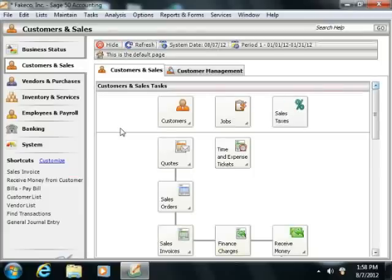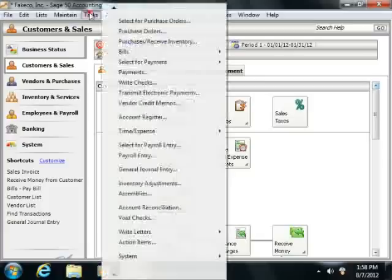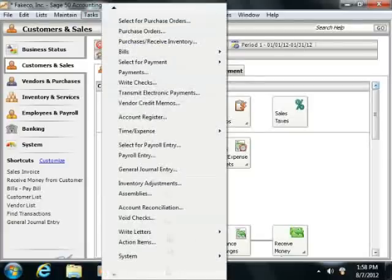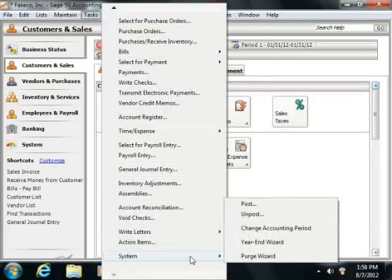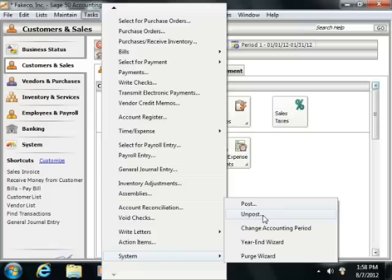To un-post transactions, select Tasks from the menu bar, scroll down to the System command, and then choose the Un-Post command.